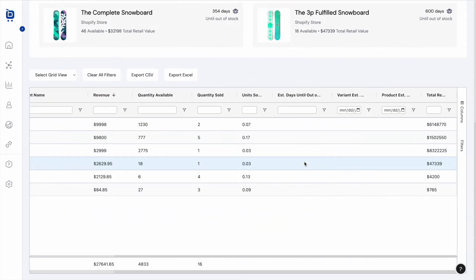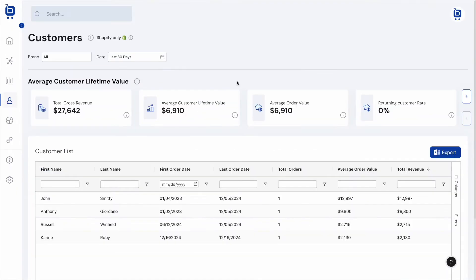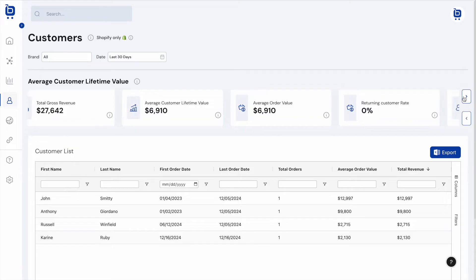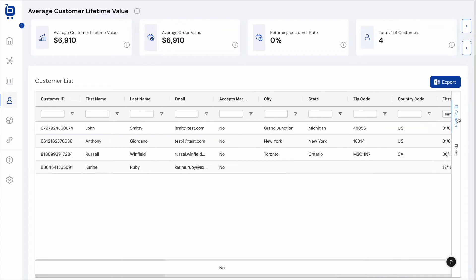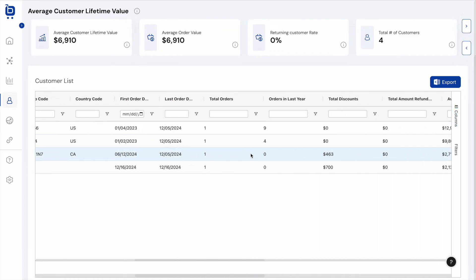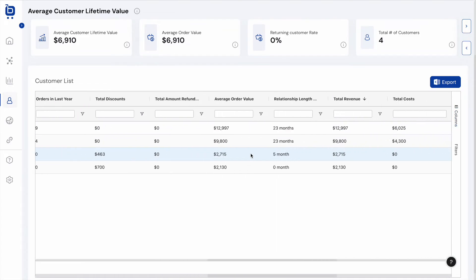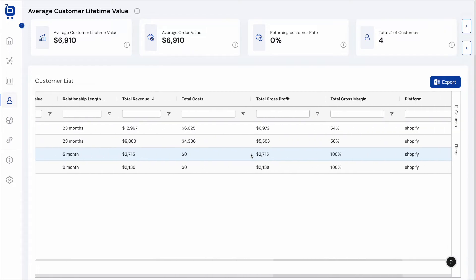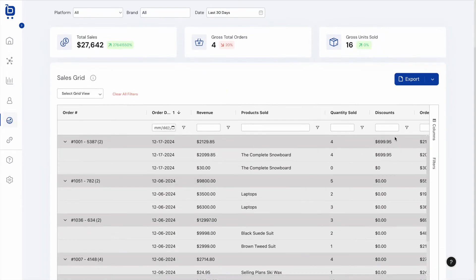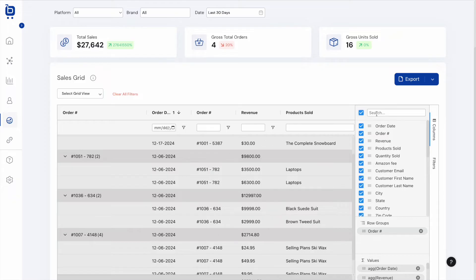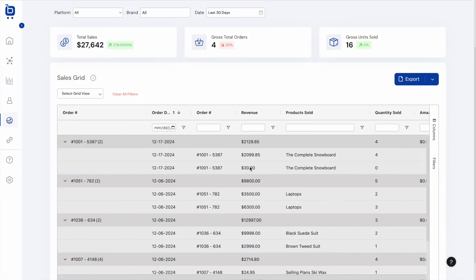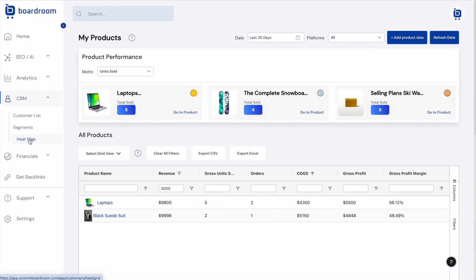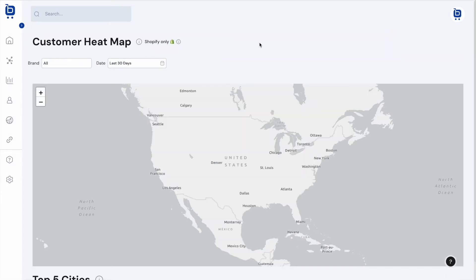The Customer List page shows average customer lifetime value metrics as well as a full list of customers, including data like geographic location, how long they've been a customer, number of orders, discounts used, refunds, and average order value. The Sales page shows a Power Grid of every single sale with tons of data points — fully filterable, sortable, and exportable.